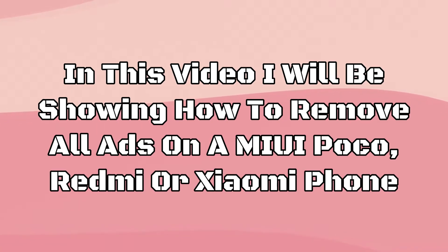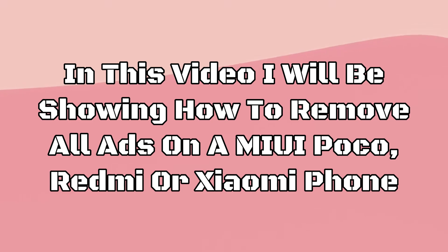Hey viewers, in this video I will be showing how to remove all ads on a MIUI Poco, Redmi or Xiaomi phone.